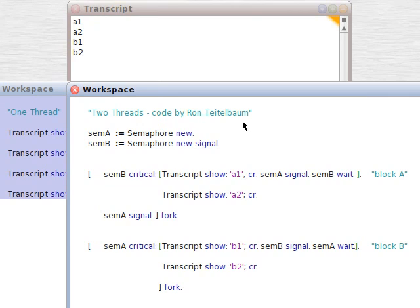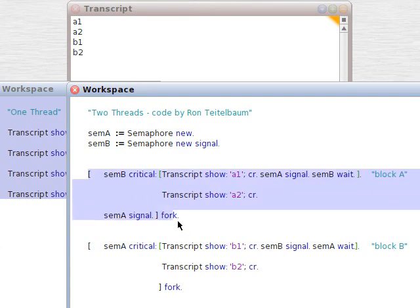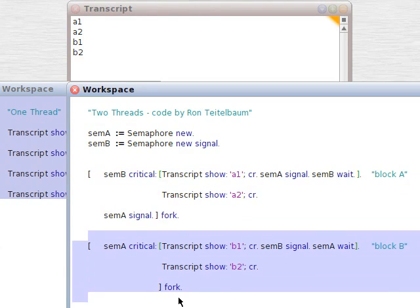So we're going to do this with two threads. We're going to create two semaphores, semA and semB, block A, block B. That's block A, and that's block B.